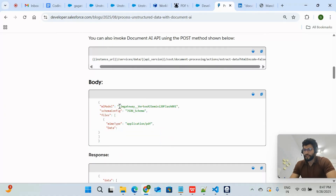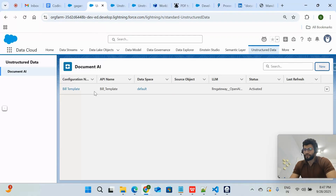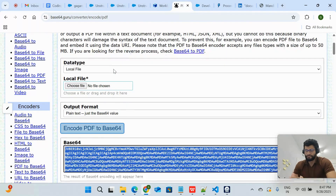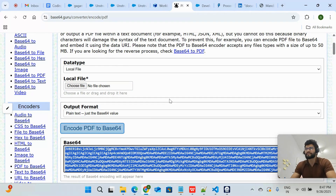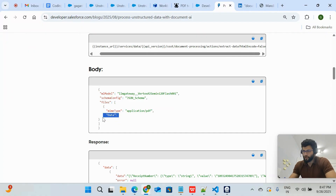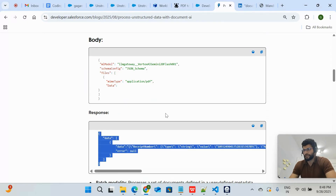In the request body, you have to provide the value of the Document AI configuration you created — this is the name 'Bill Template.' Then you pass the document data in Base64 format. The MIME type is also required. Once you do this, you will get the structured data as a response.